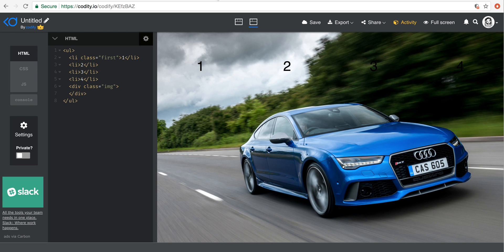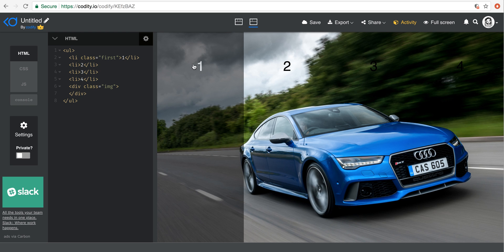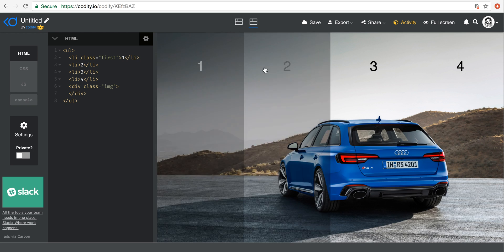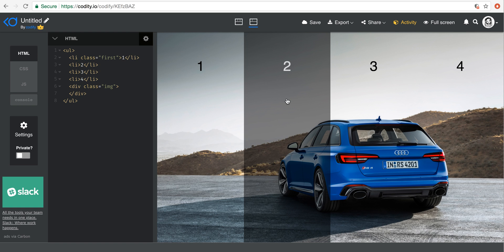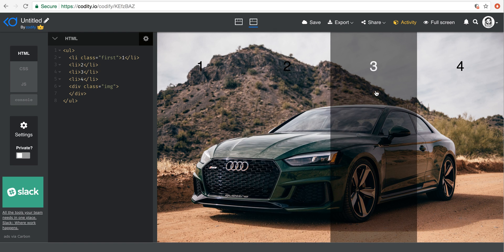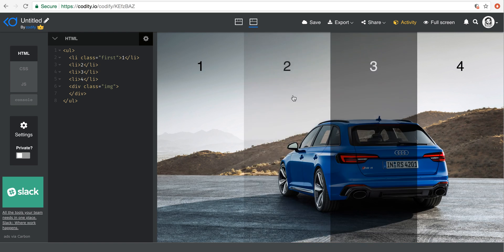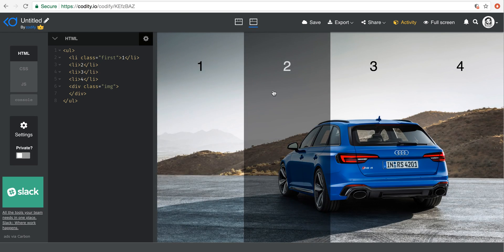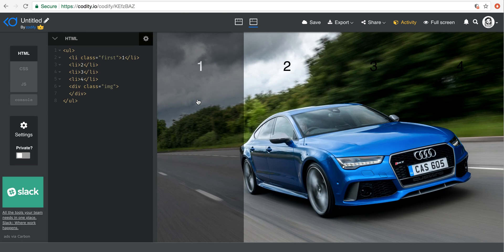And finally, in the tutorial after that, we're going to build something as cool as this one. The page is divided into four sections — you can put anything you want, it could be the name of a product. The effect is that when you hover over each of the sections, the background image changes. You can see this creates a very cool transition animation.